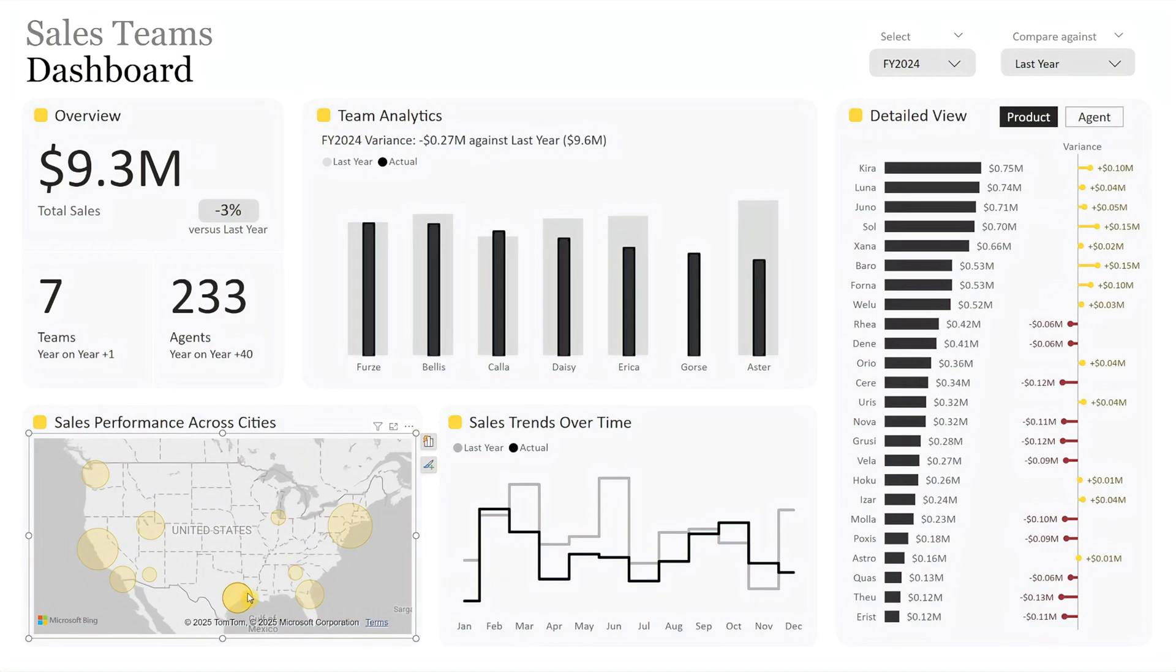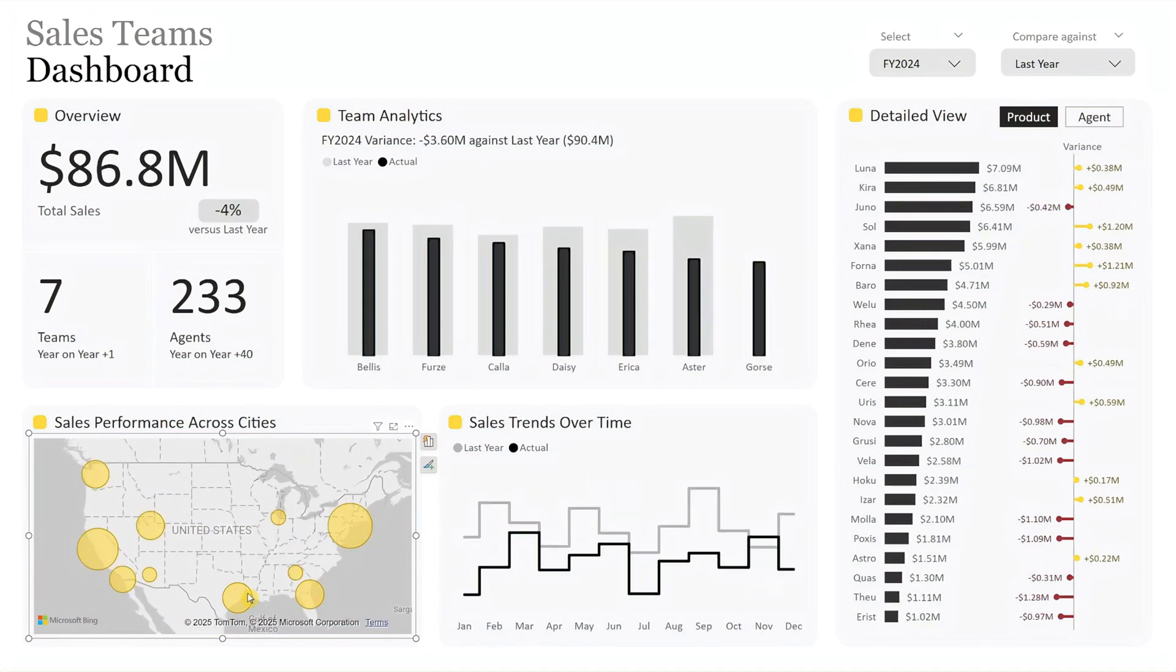Clicking on a city zooms in on its data, refreshing the entire dashboard. This map provides a geographic view of sales distribution, with bubble sizes helping you quickly identify high and low-performing regions.